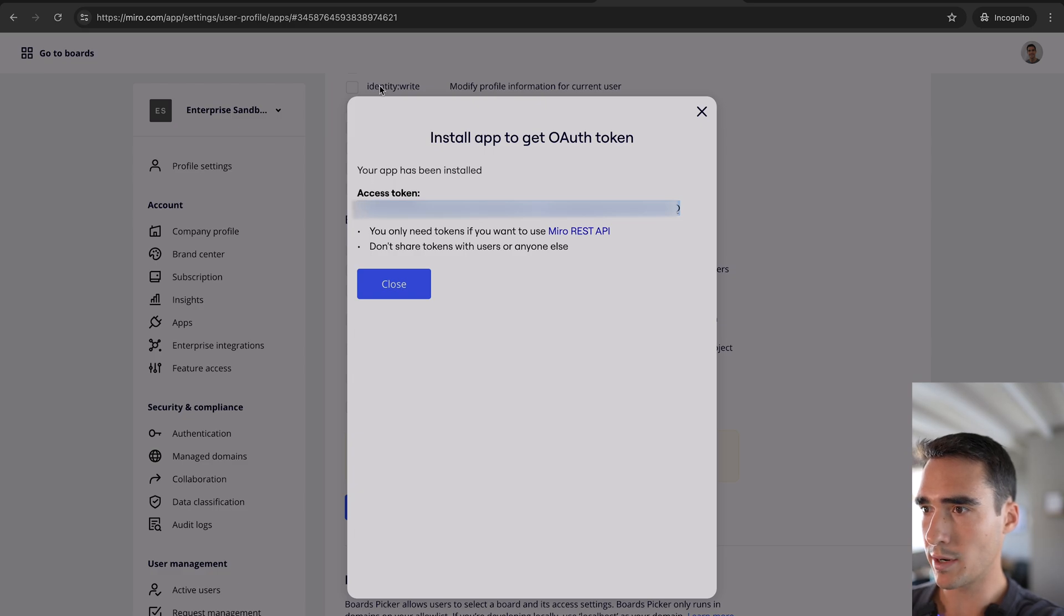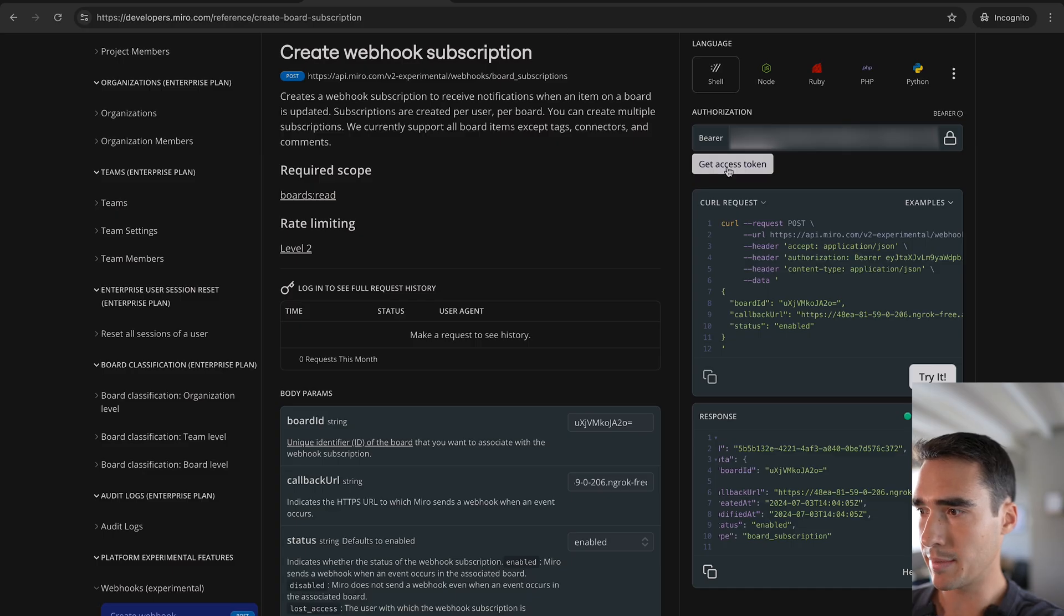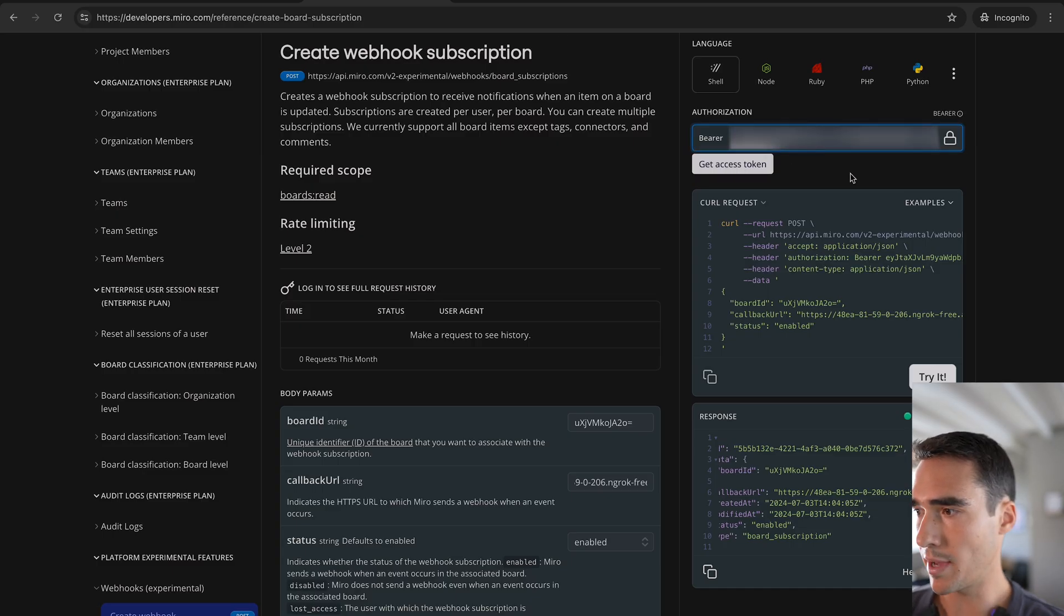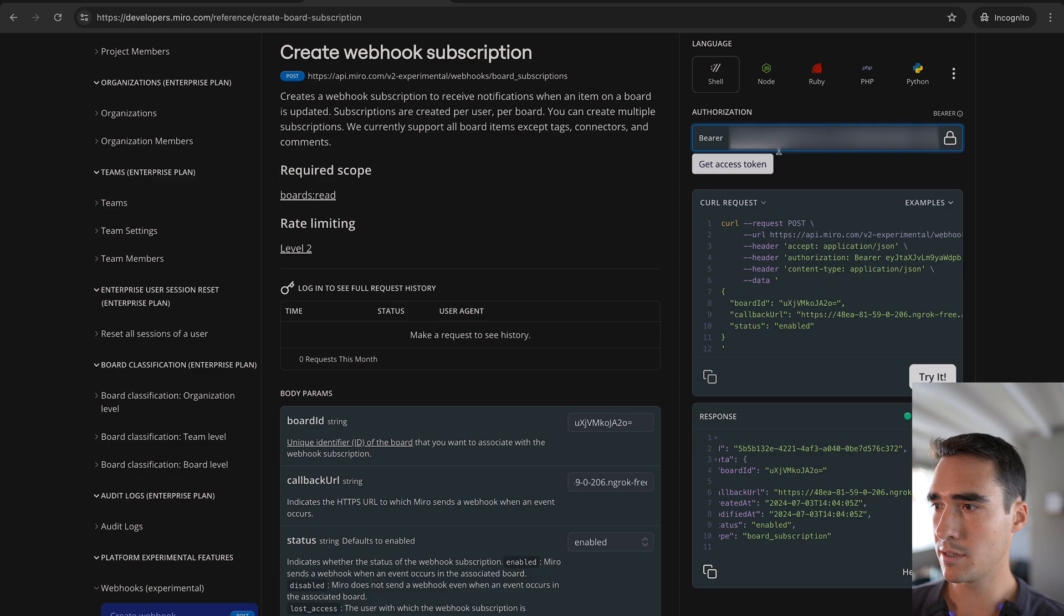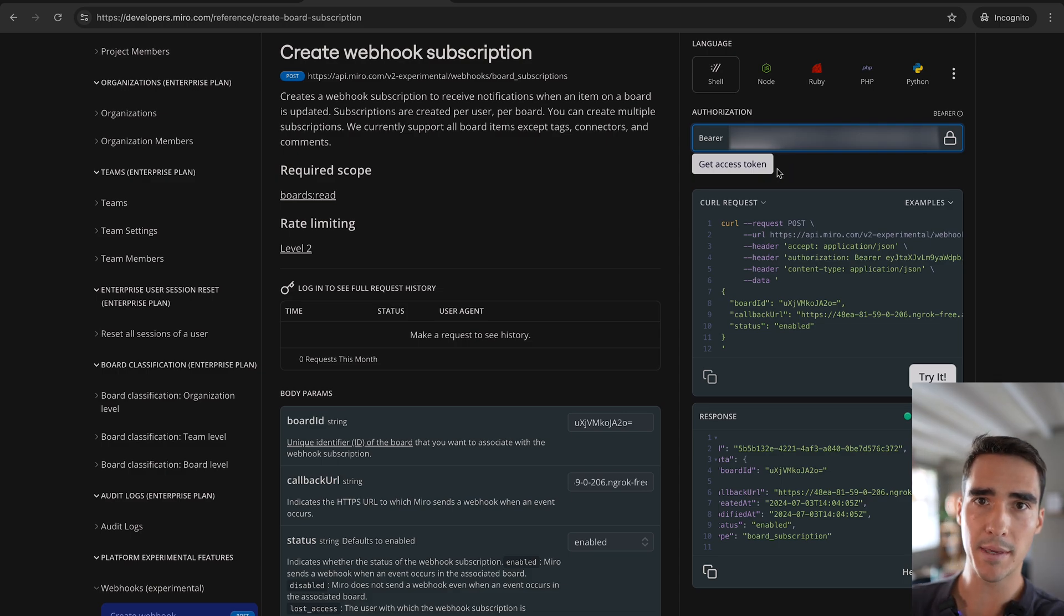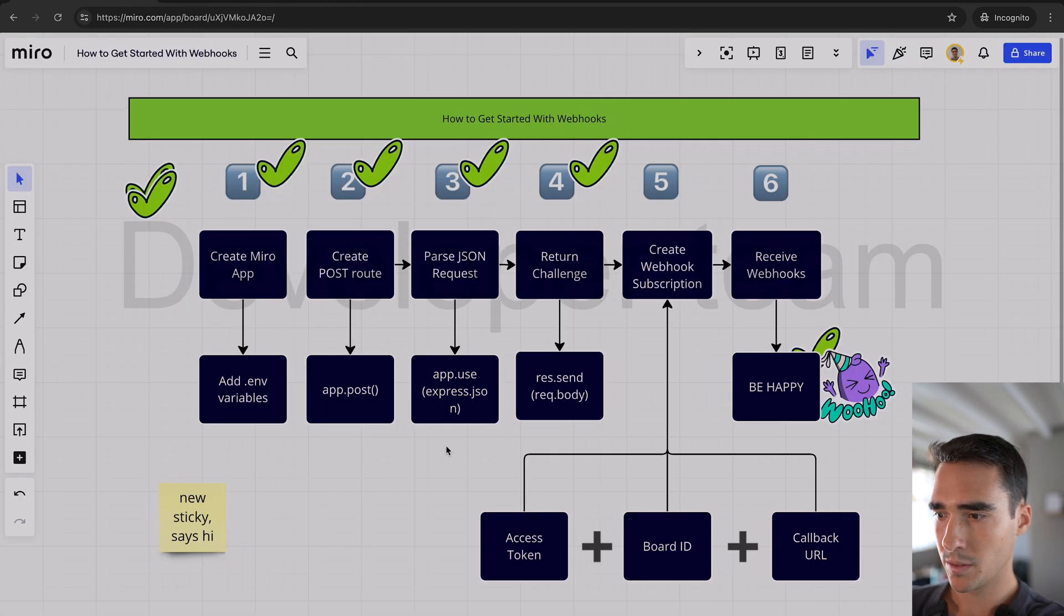And what I'm going to do is I'm going to go here and paste in this new access token. And that is going to be used to authenticate my API request. So we have the access token.